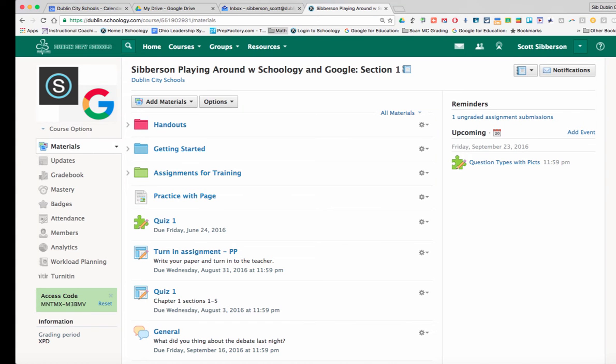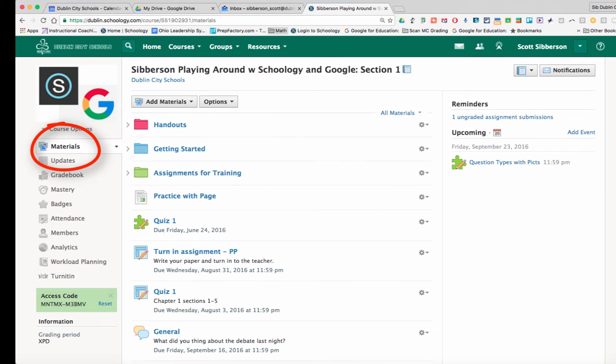When your students come into your course in Schoology, it defaults to the materials section, which looks like your folders and your assignments and things like that.